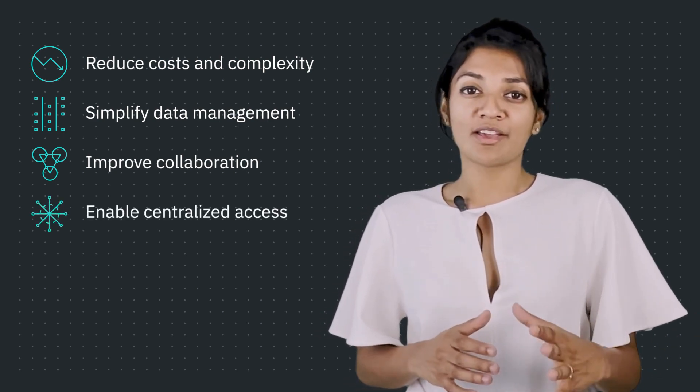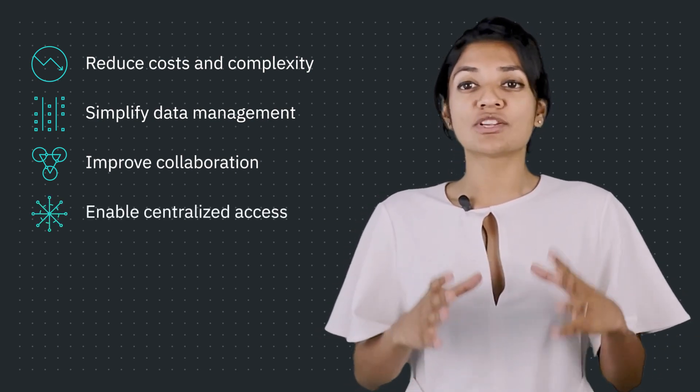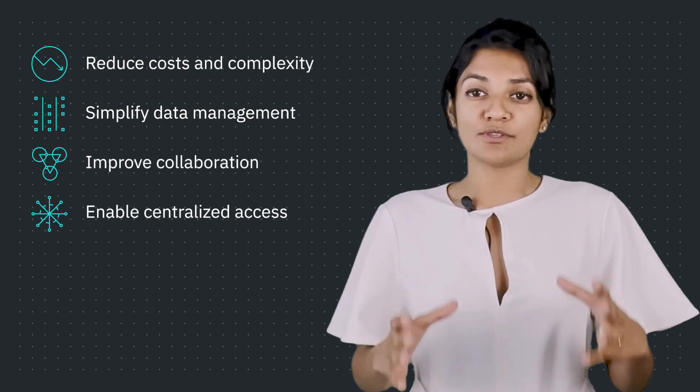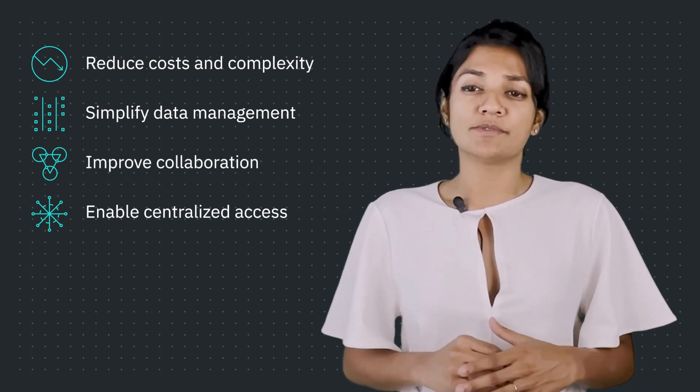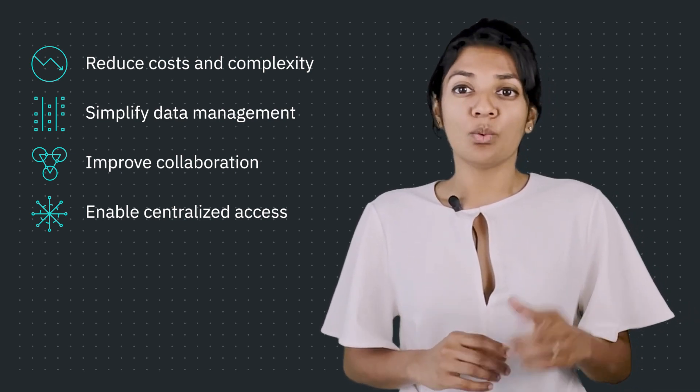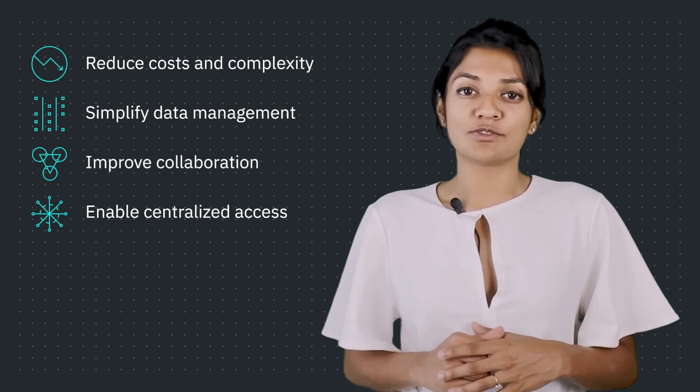When working with such large volumes of data, governance also comes into play, which is what is addressed in data virtualization. As an overview, data virtualization consists of three layers.